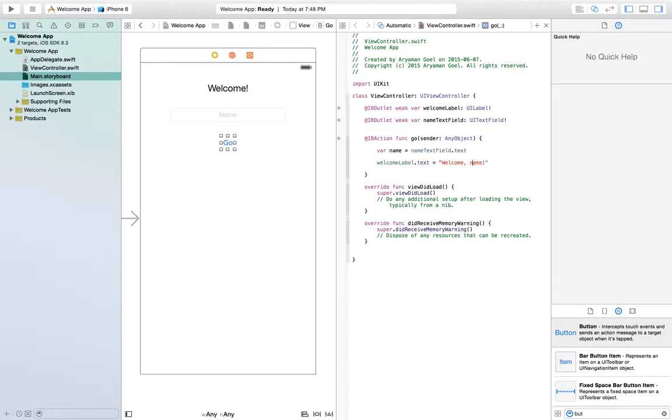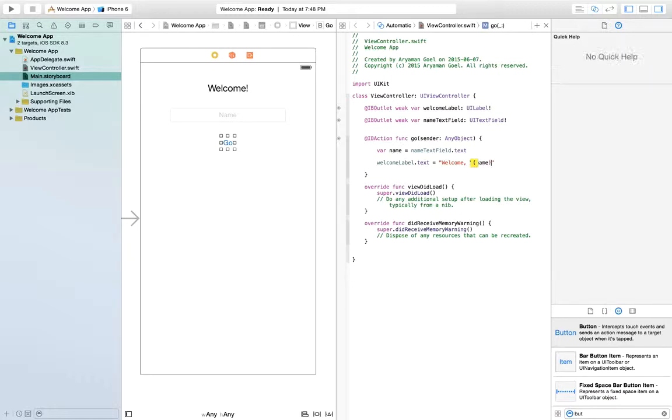But now that we have this backslash brackets, now it would take the value of that and put it into that string. So perfect.